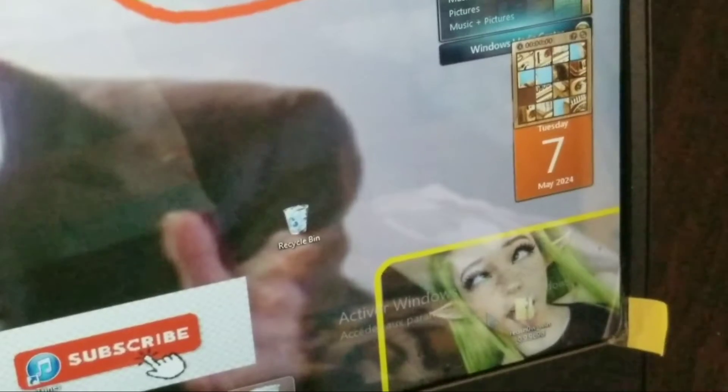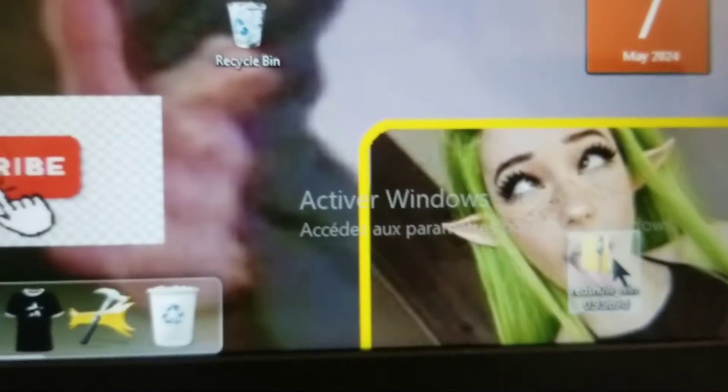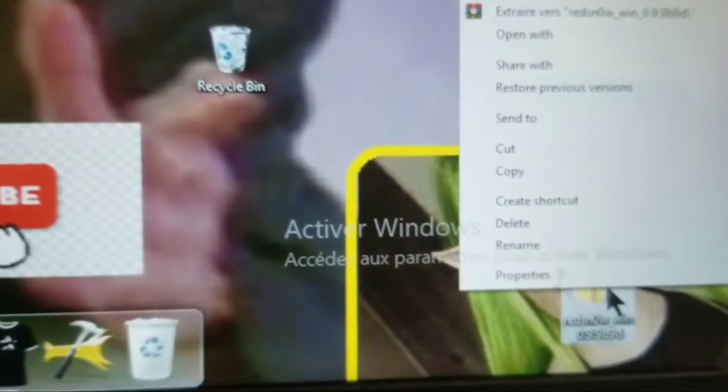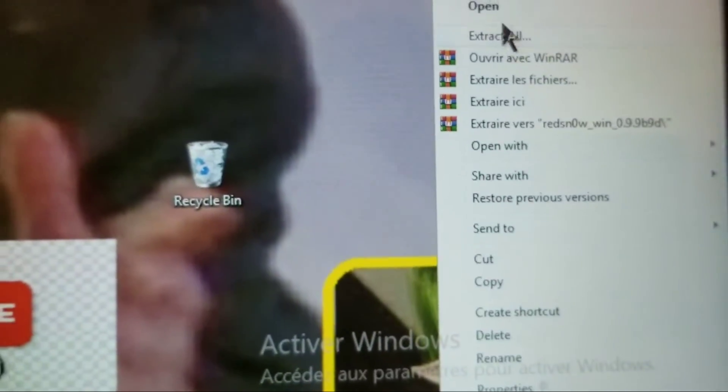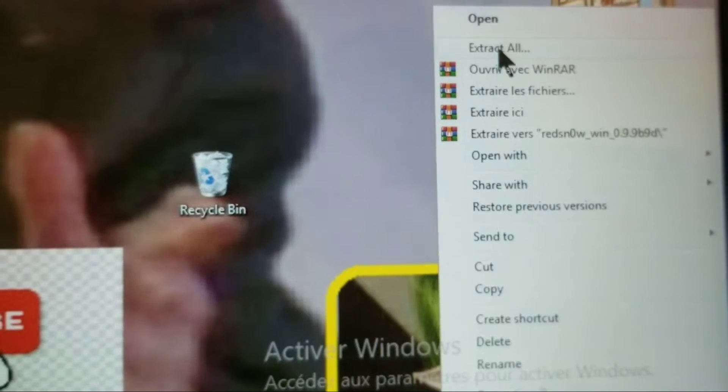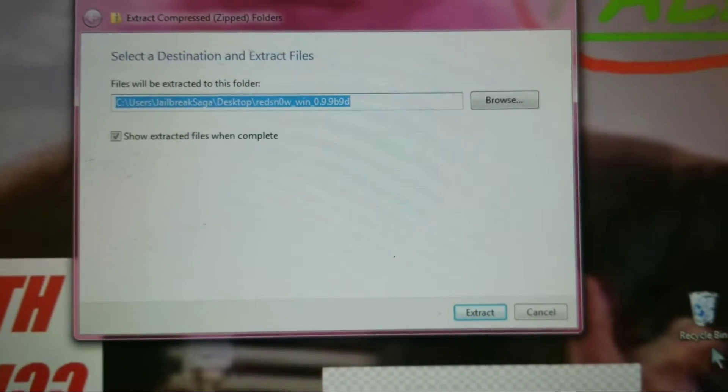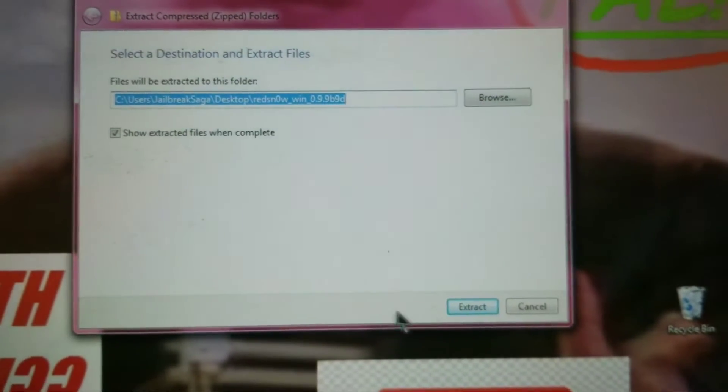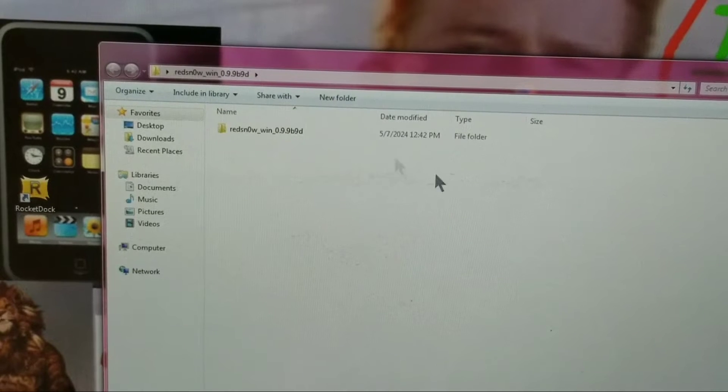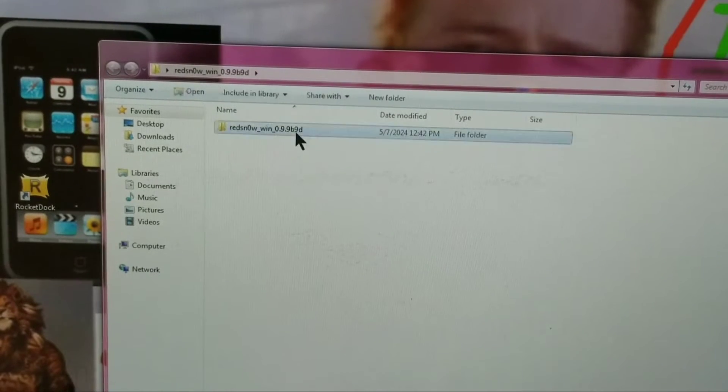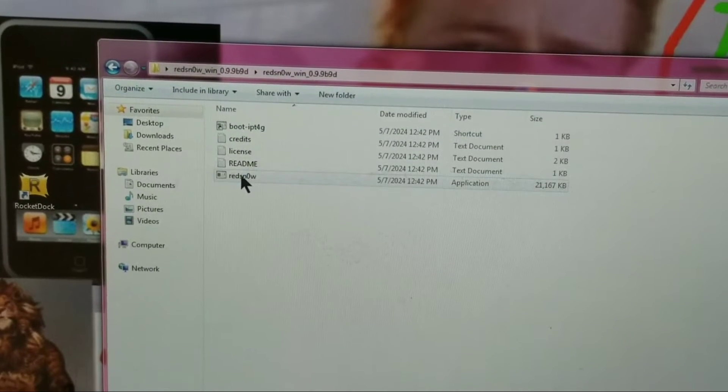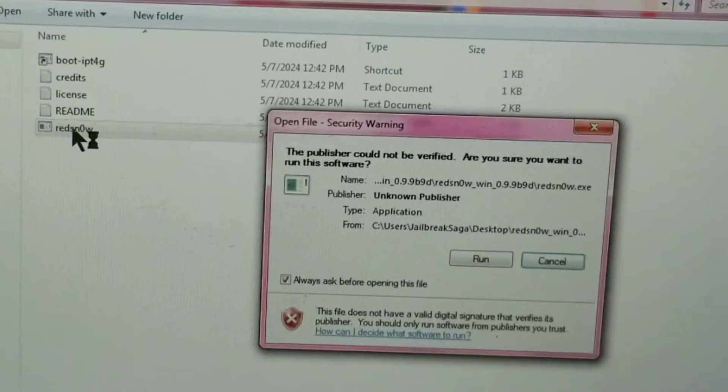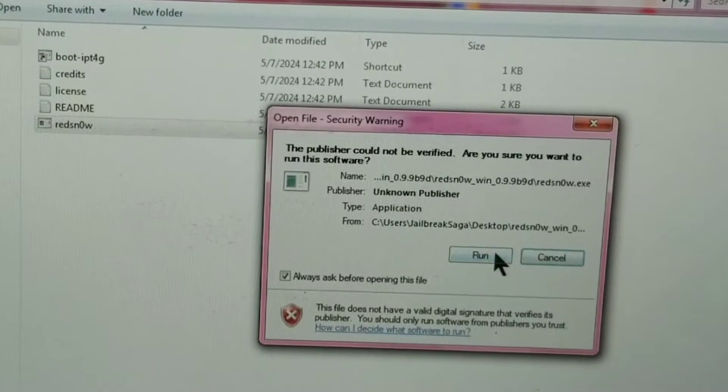Now that you've got all of that done, you're going to go to wherever you save the RedSnow file. You're going to right-click it, then you're going to extract all. Then here you're going to click on extract. After that's extracted, you're going to open the folder right here, then you're going to double-click on RedSnow, then click run.